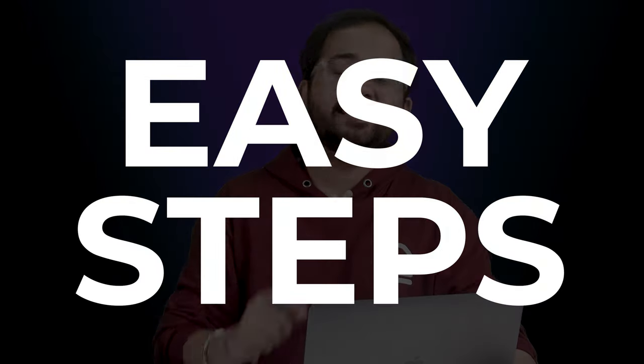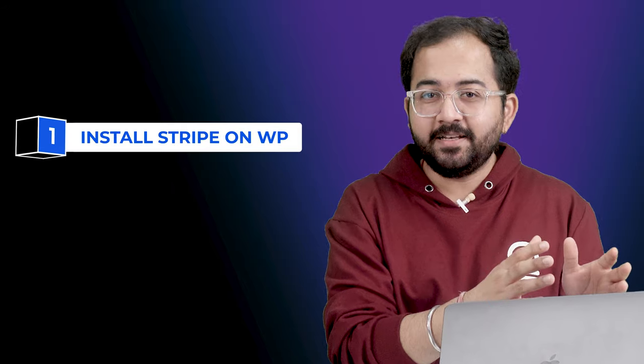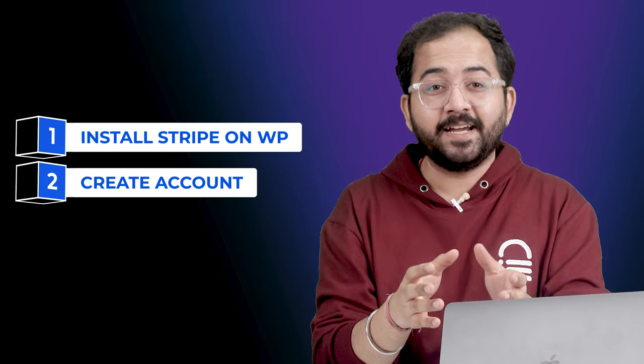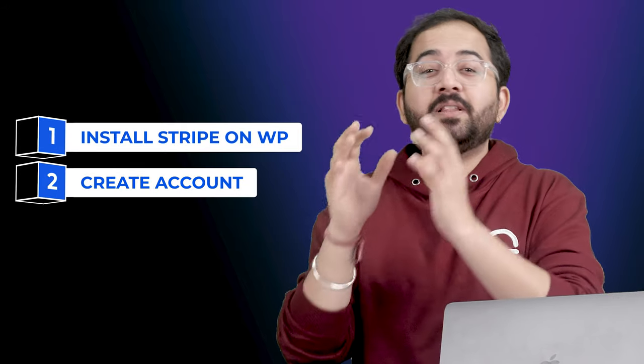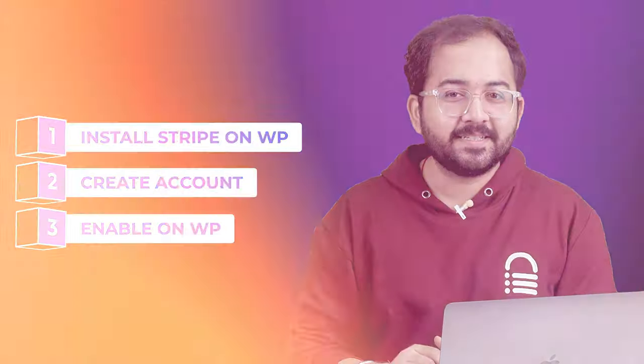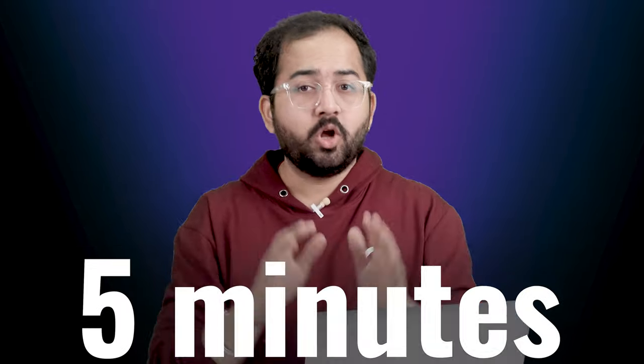Today, I'll show you how to easily integrate Stripe payment on your WordPress site. All you need to do is install the free Stripe plugin, create an account on the Stripe website, and enable the payment gateway from WordPress settings. It's super simple and takes five minutes to set up.